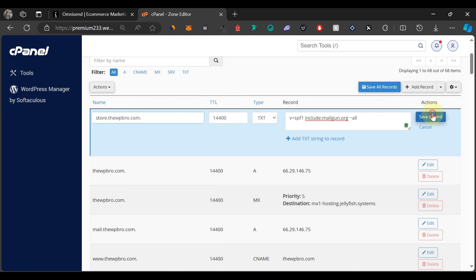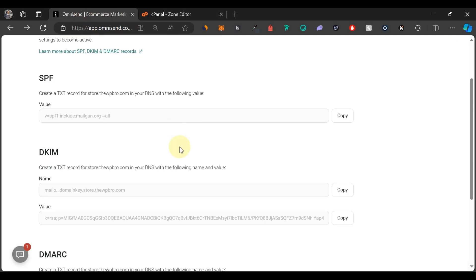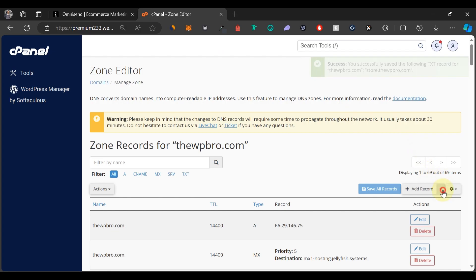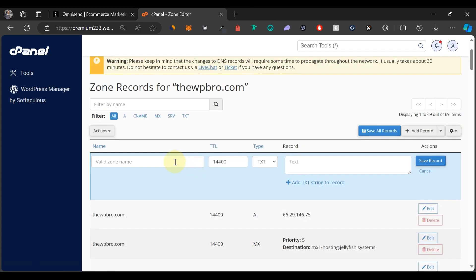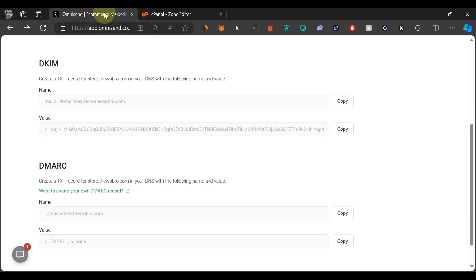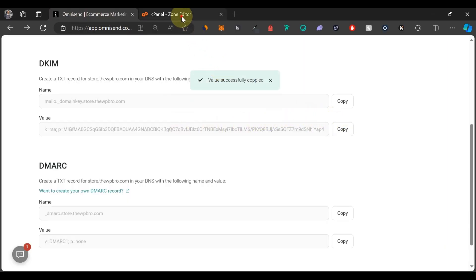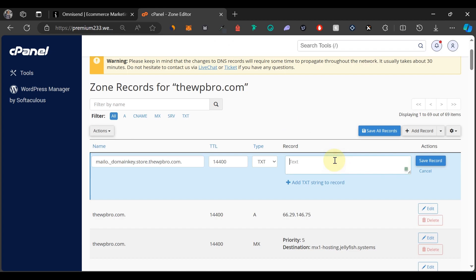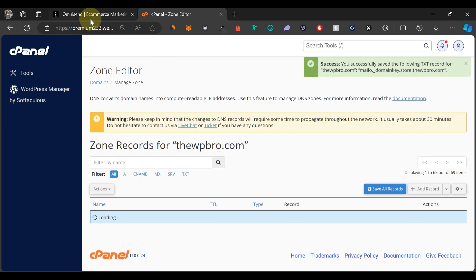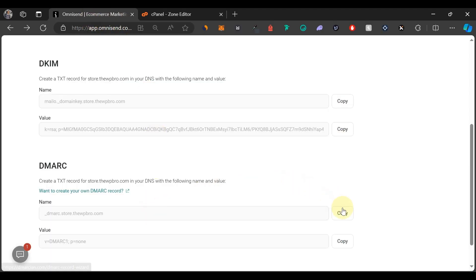Click 'Save Record.' Now let's move to the next one — copy the name, come back to Zone Editor, and add a new TXT record. Paste the name under the zone name field, then copy the value and paste it in. Do the same thing for the last record: copy the name, paste it under the name section, and copy and paste the value as well.